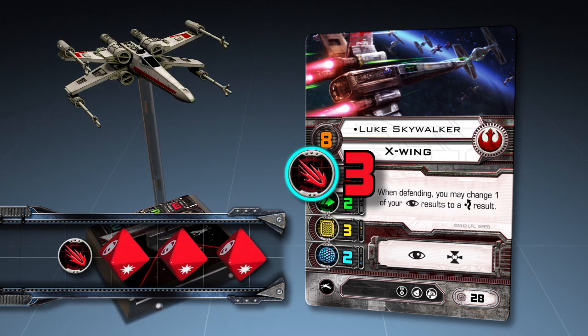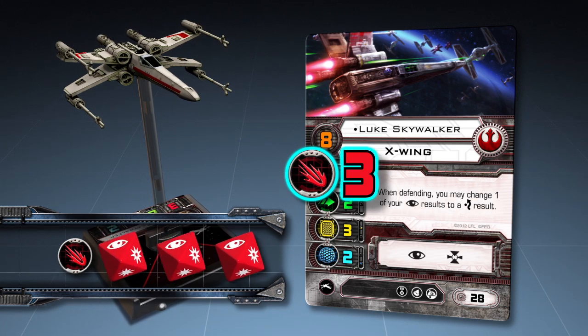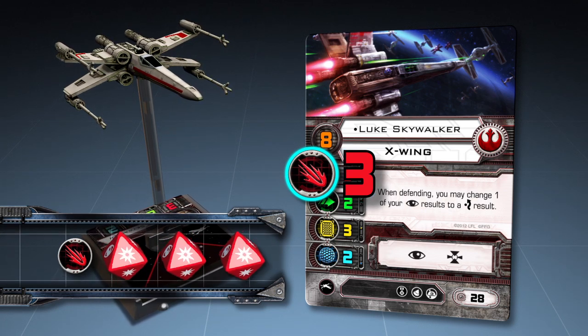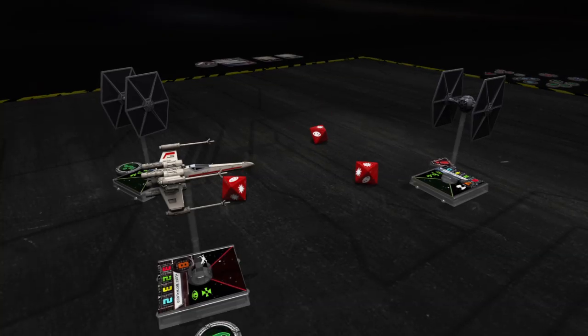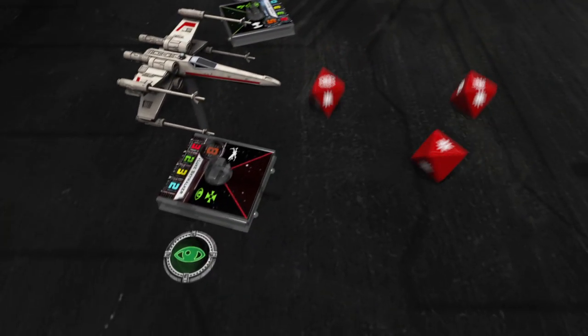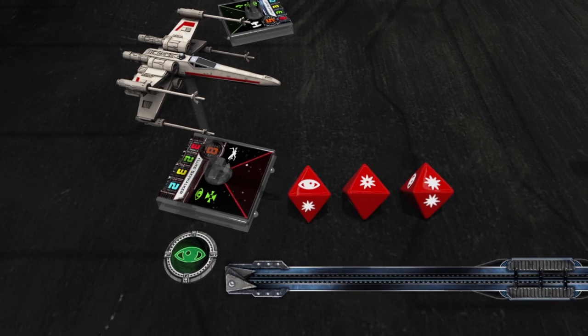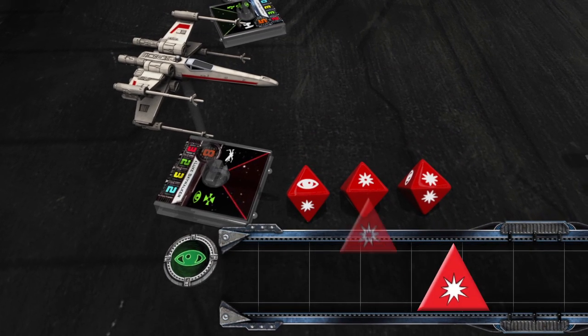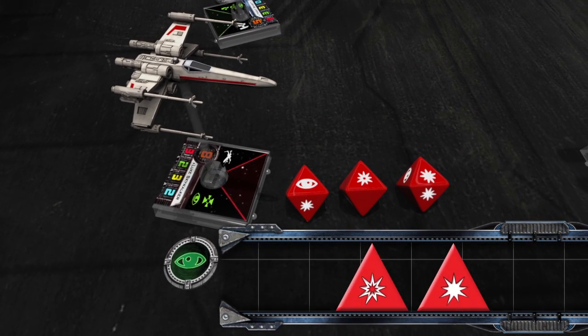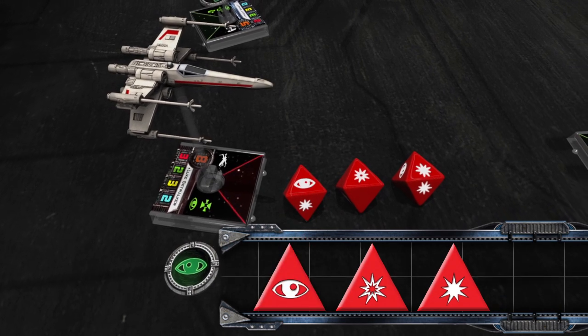Luke Skywalker has a primary weapon value of 3, indicating that the rebel player will roll three attack dice for Luke's X-Wing. The rebel player rolls one hit result, one critical hit result, and one focus result.